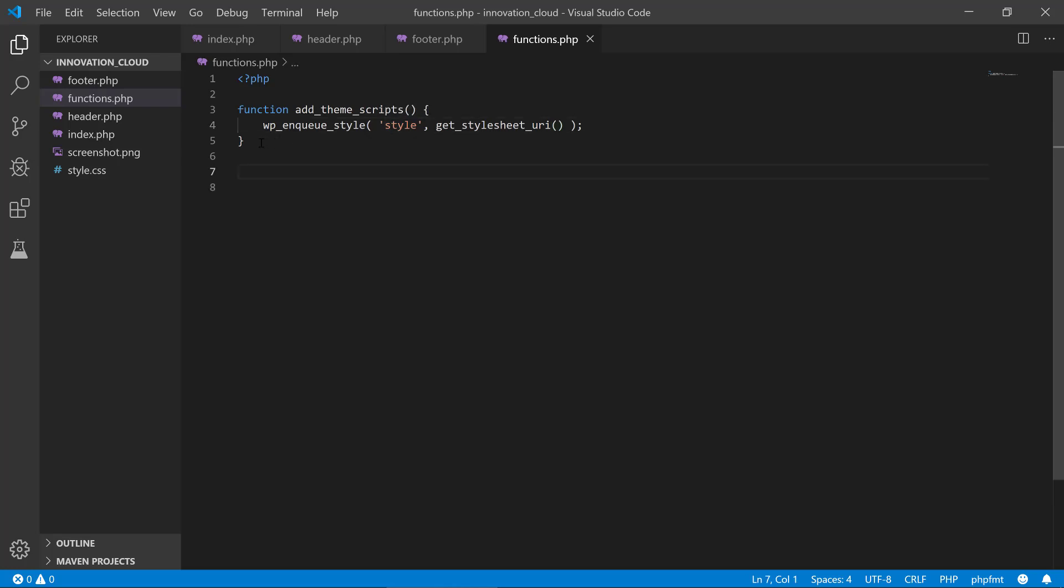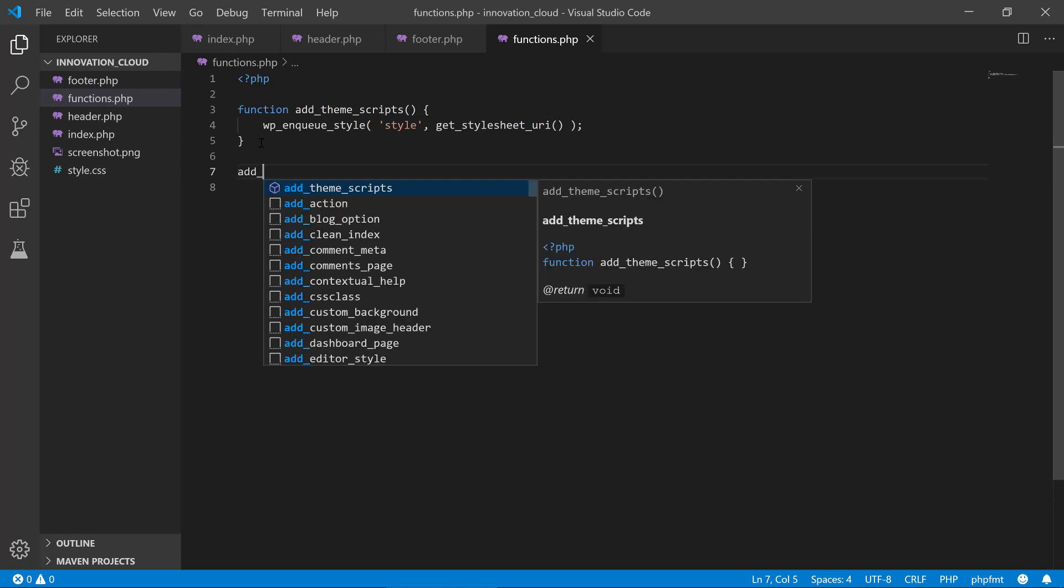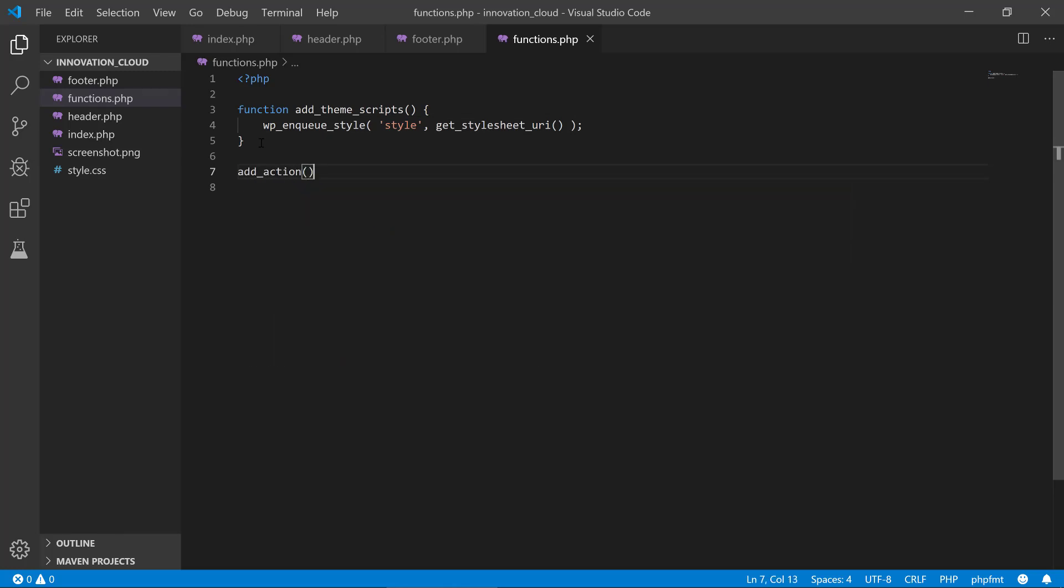And then we need to add an action. An action in WordPress is kind of where you can instruct WordPress to run some extra code when it is starting up, when it is initializing. And we're providing a hook as we call it—this is a place in the initialization that we want WordPress to run this code.